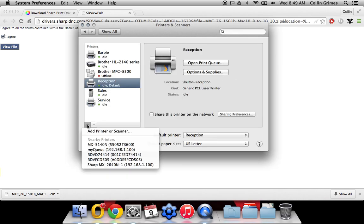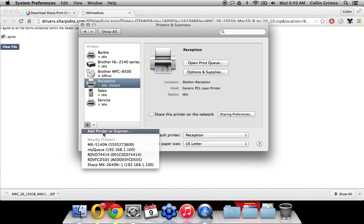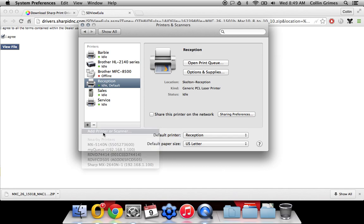We're going to click the plus to add a new printer. Now you may see it here in this nearby printer, but just ignore that for now. That adds the incorrect driver. So click add printer scanner.